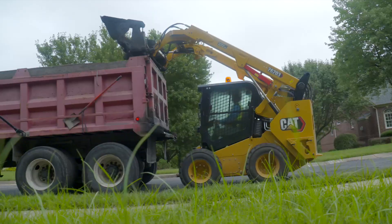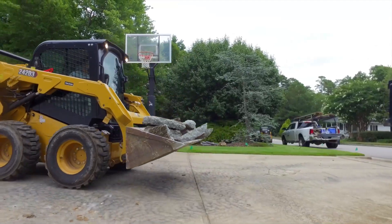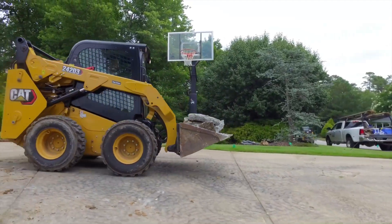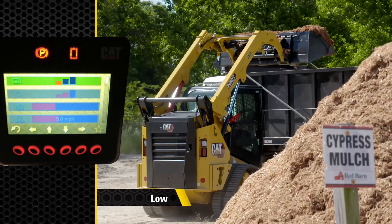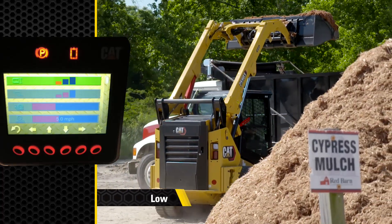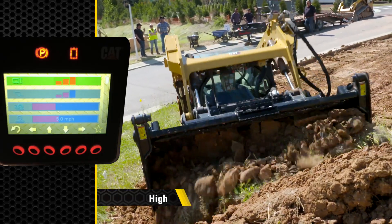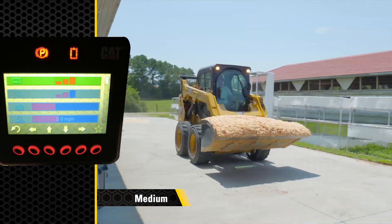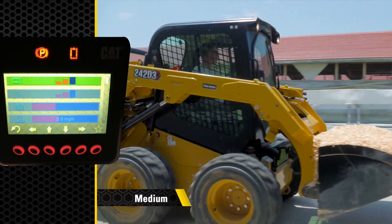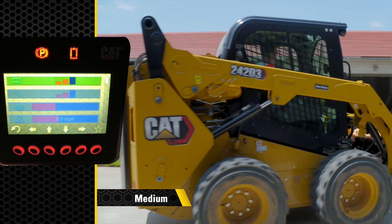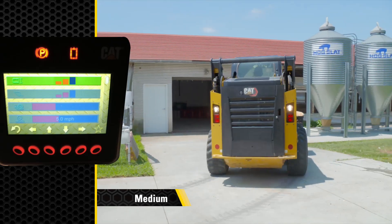The machine will start, stop, and steer more aggressively with each increasing drive response setting. So whether it's the lowest setting, the highest setting, or somewhere in between, selectable drive sensitivity settings are just another way Cat machines help put you in control.